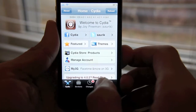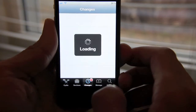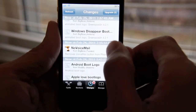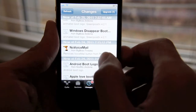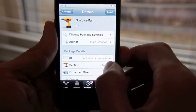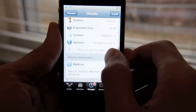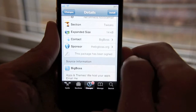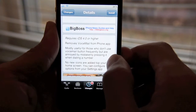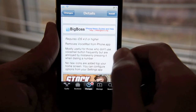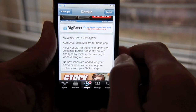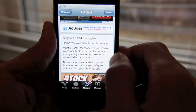It's made checking your voicemail a lot less cumbersome, so it's going to be interesting what this tweak does. Let's check it out. Let's go to our changes — and here's No Voicemail. Basically, it says it removes the voicemail button from the phone app, and is most useful for those who don't use voicemail.